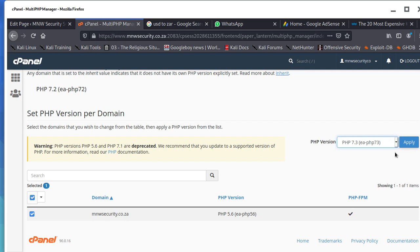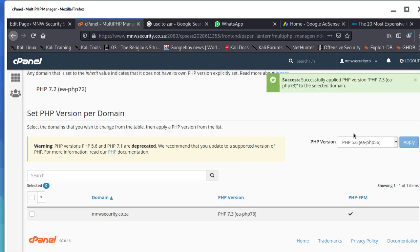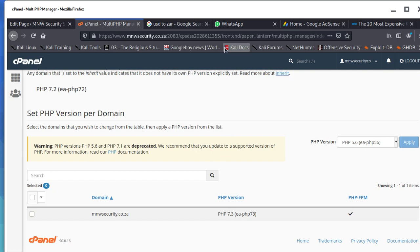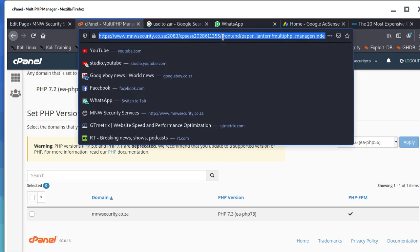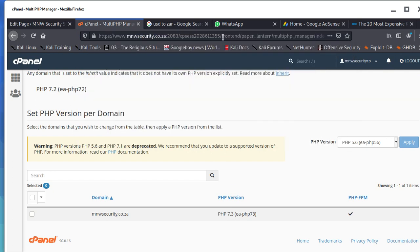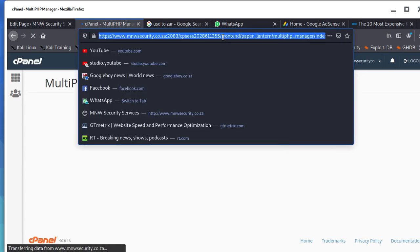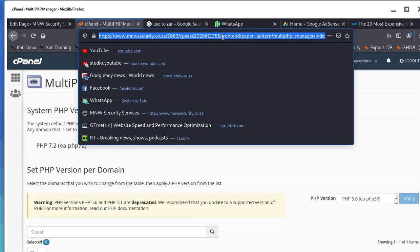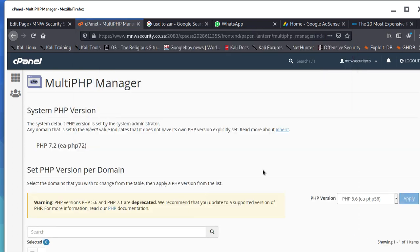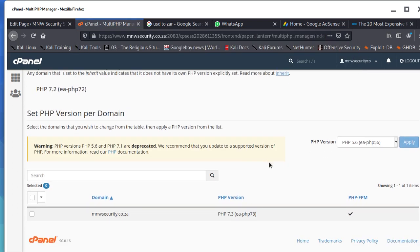Then you say okay, then you apply. Once you apply it's going to upgrade to the latest PHP. Let's see what's going to happen. This has happened, you can see the version has changed. I want us to refresh and see what is next.